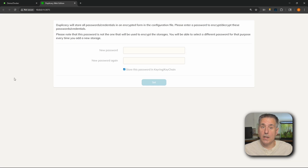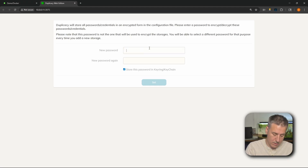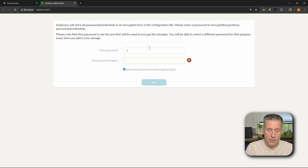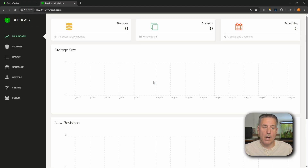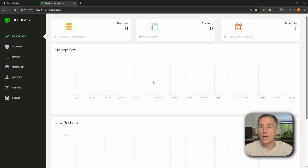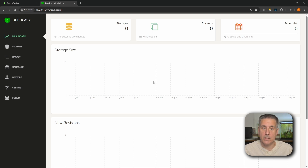First thing it's going to want is a password. It's always a good idea to have a password. So let's go ahead and put that in here — go ahead and choose a secure password. I'm going to do my super secret password and we'll click set. Now we're logged into Duplicacy. Pretty easy, pretty clean interface. Let me show you what we need to do first to set it up.